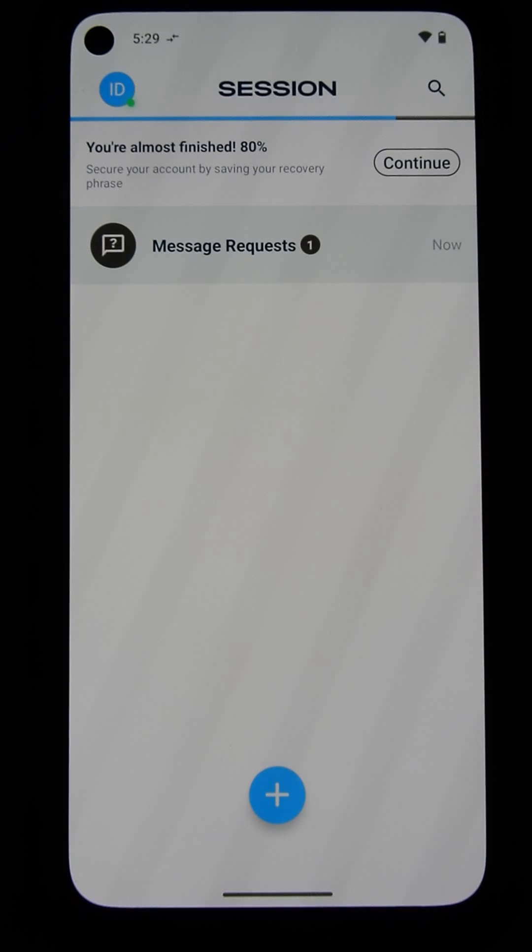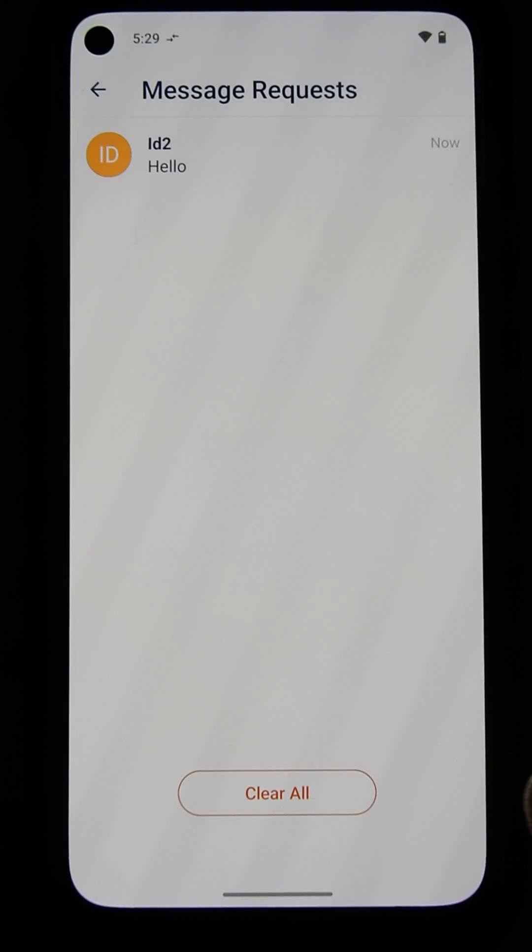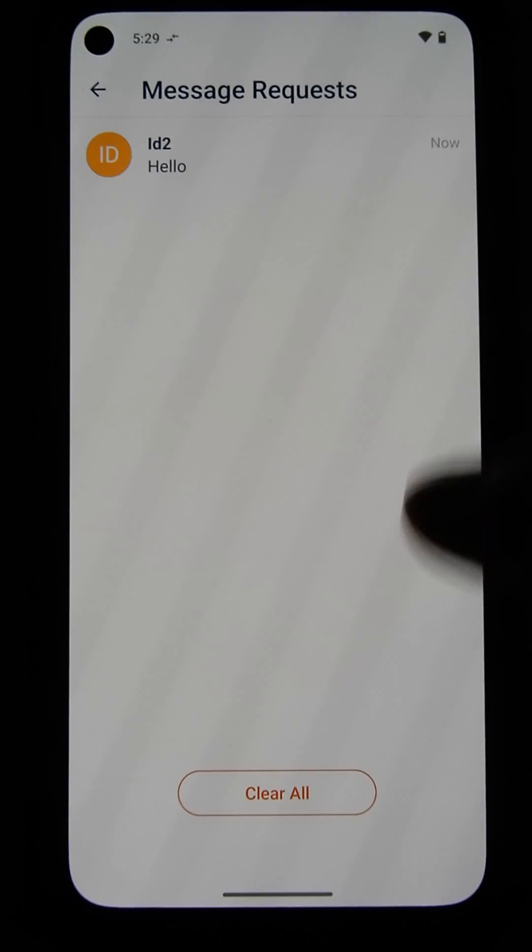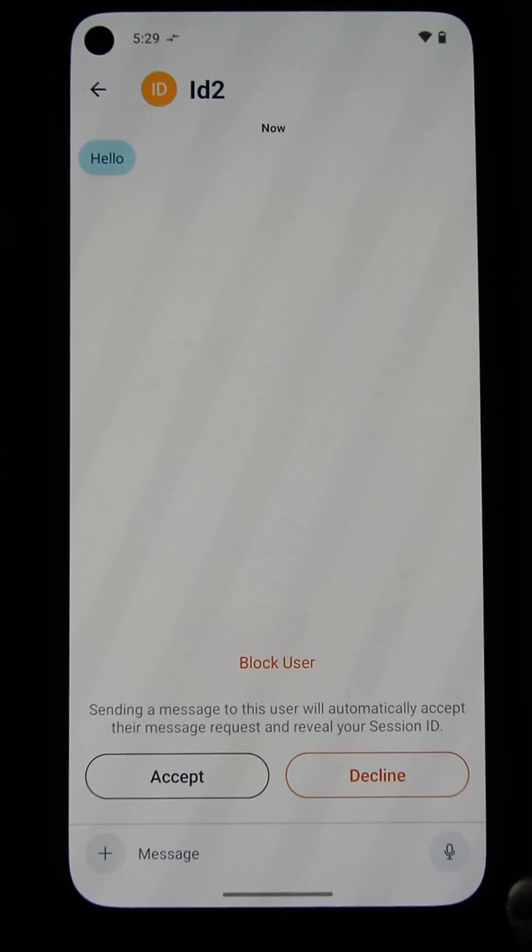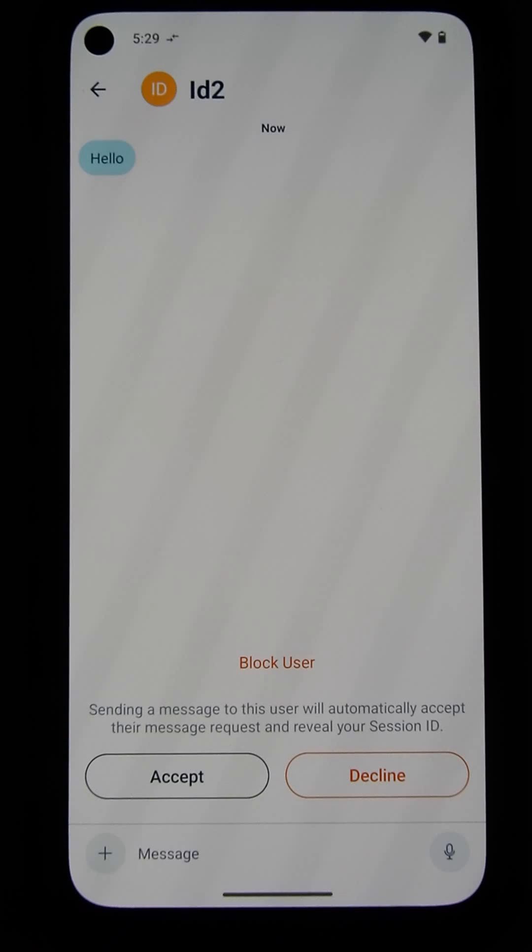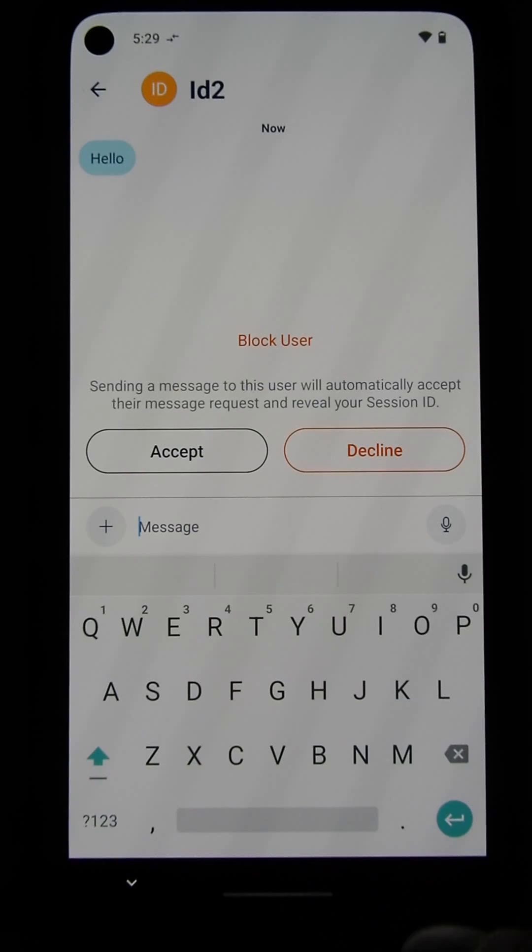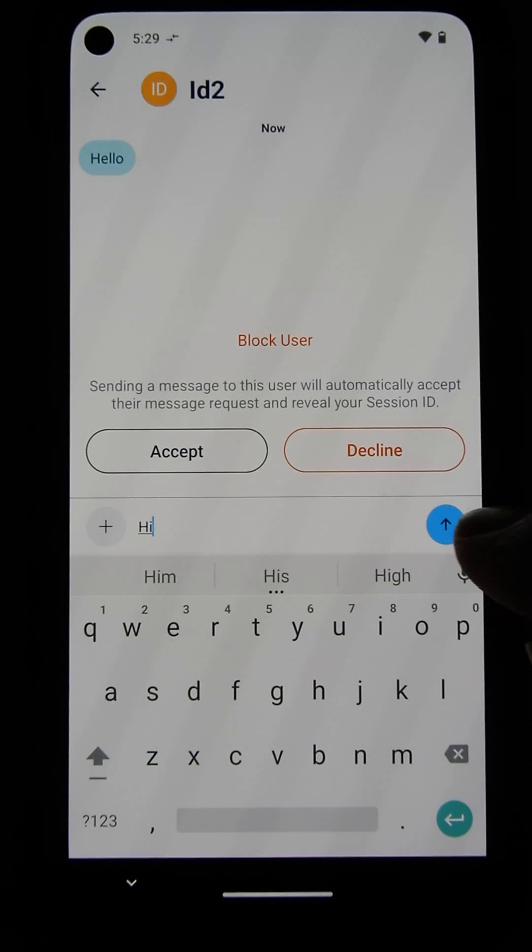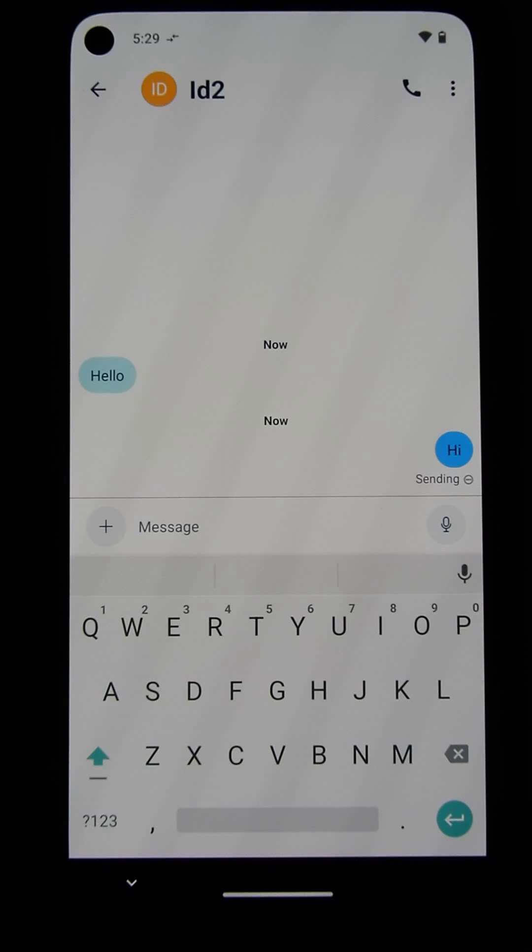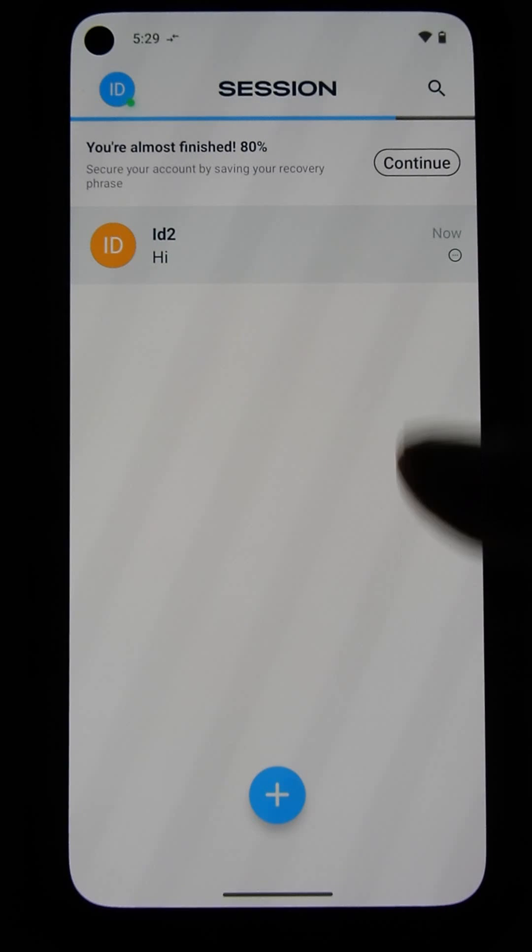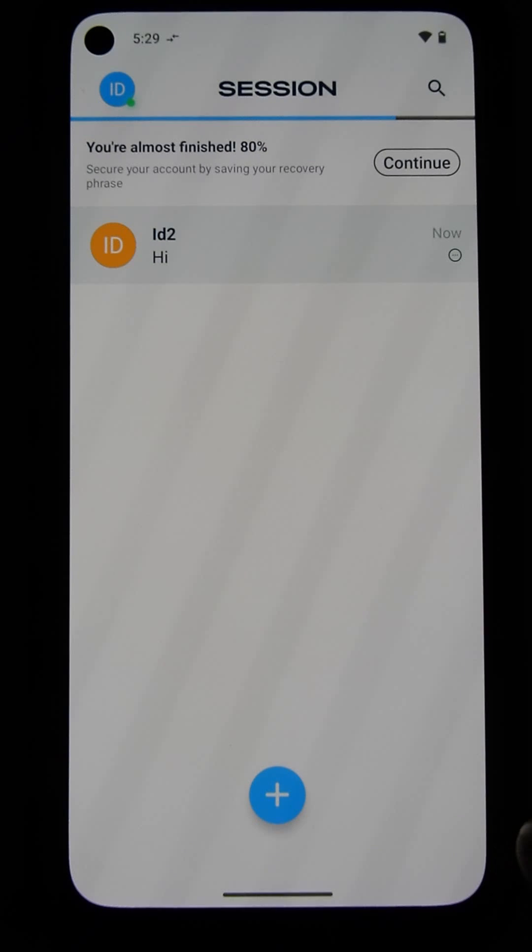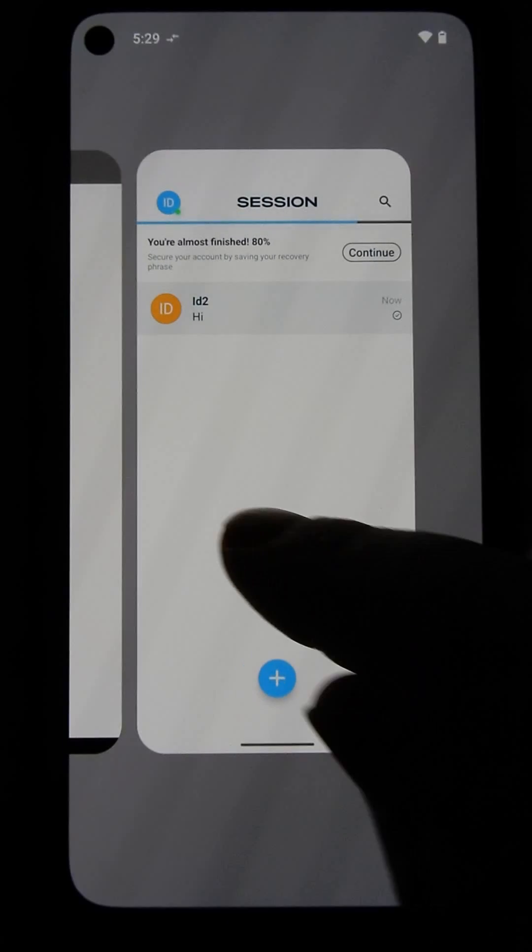In a moment, yep, there it came. Message request. So I'm going to accept it by clicking on it. You can hit Accept if you want, but you don't have to. If you just type something back, that will do the same as Accept. Then, go back to the listing of those.